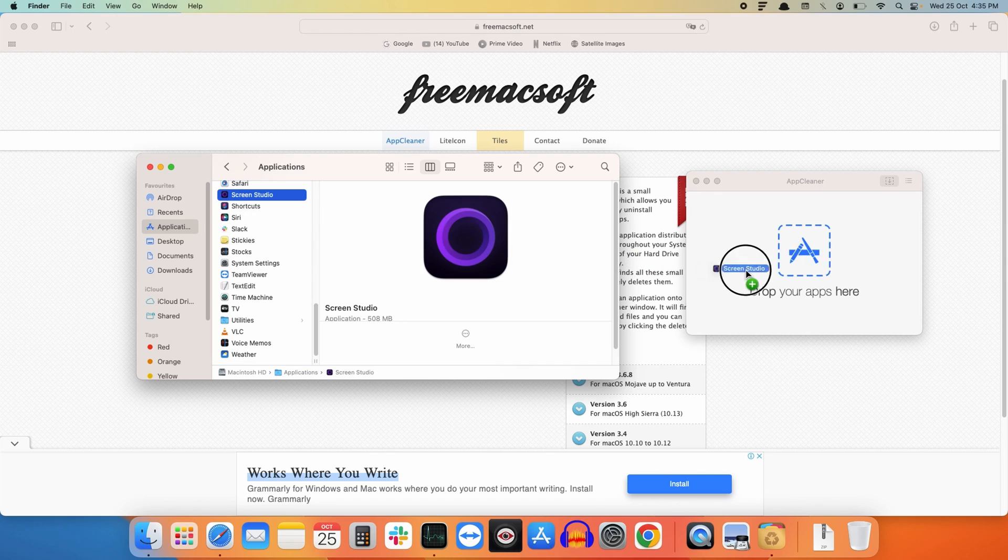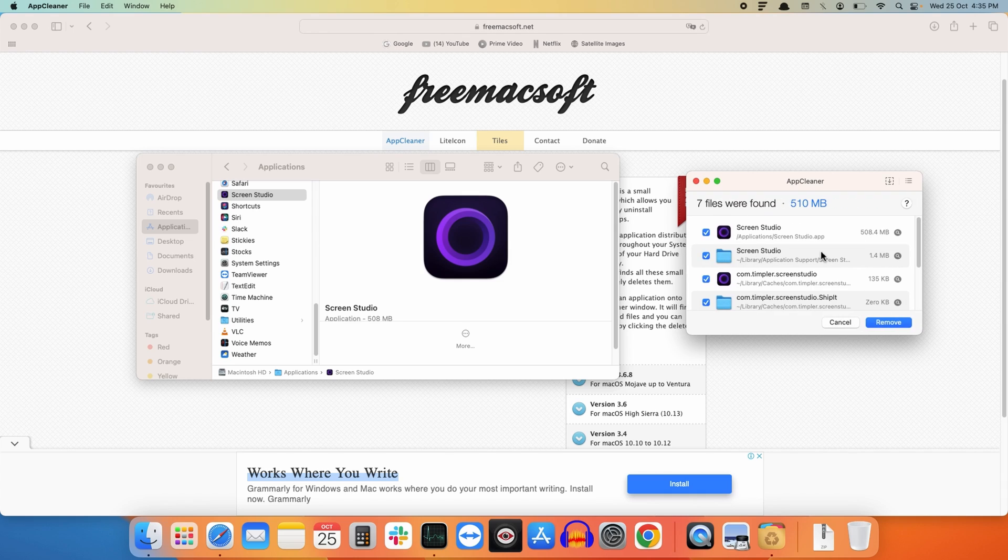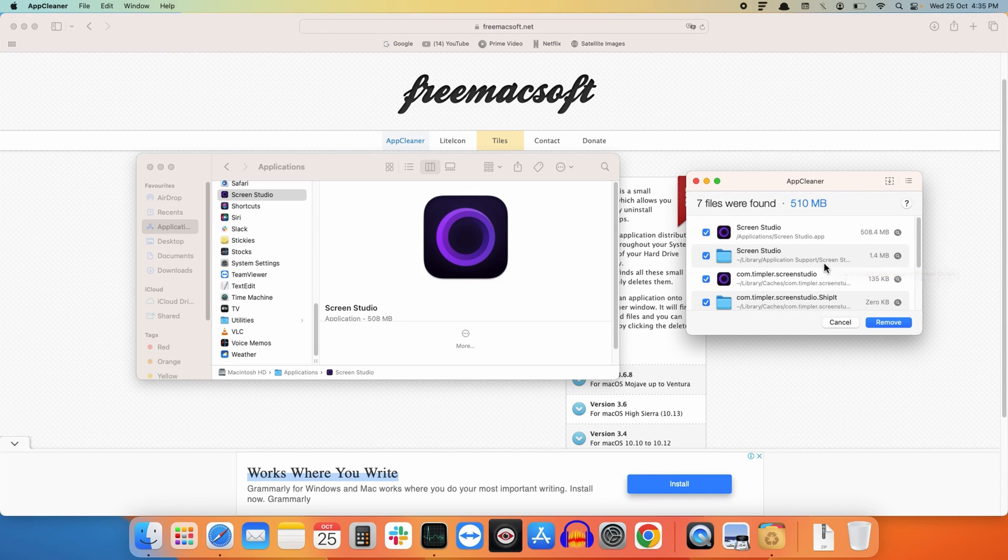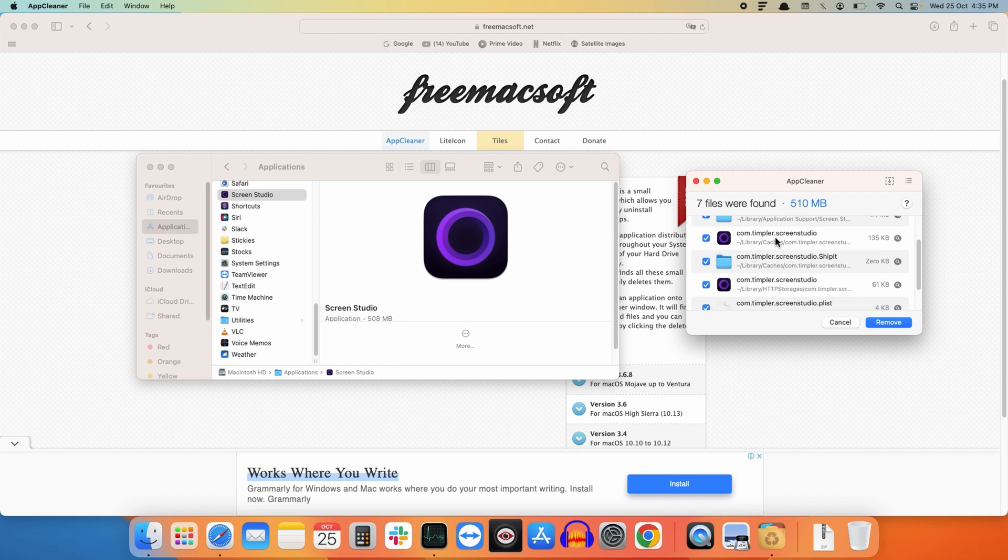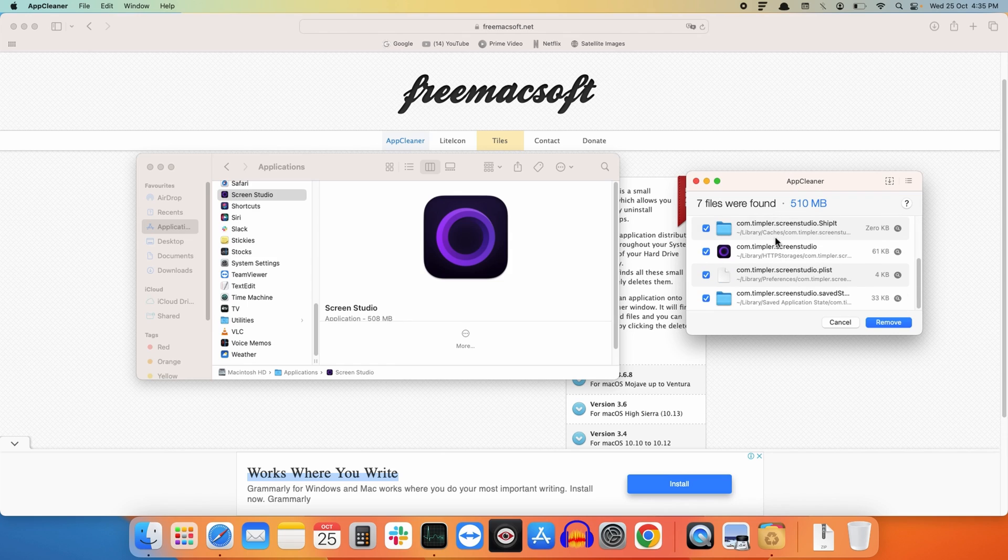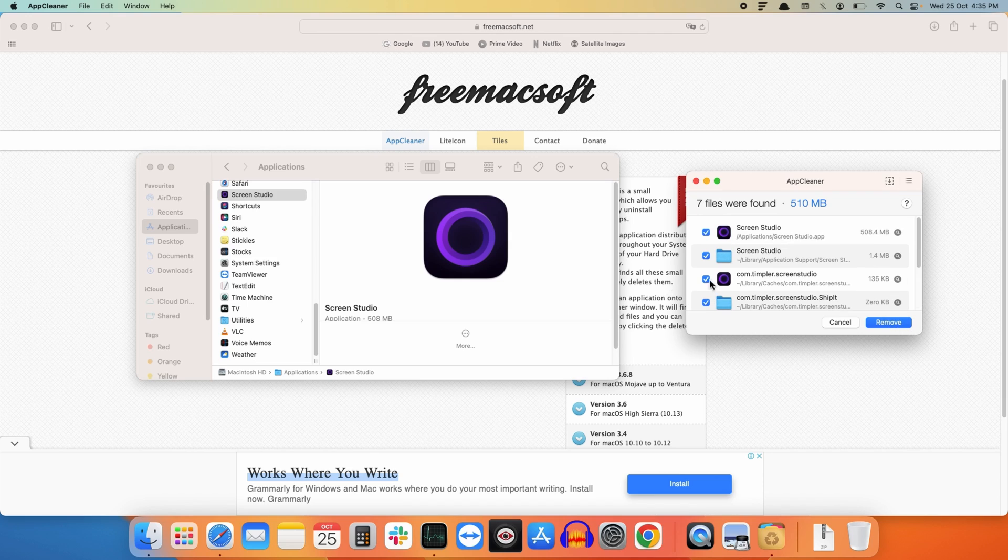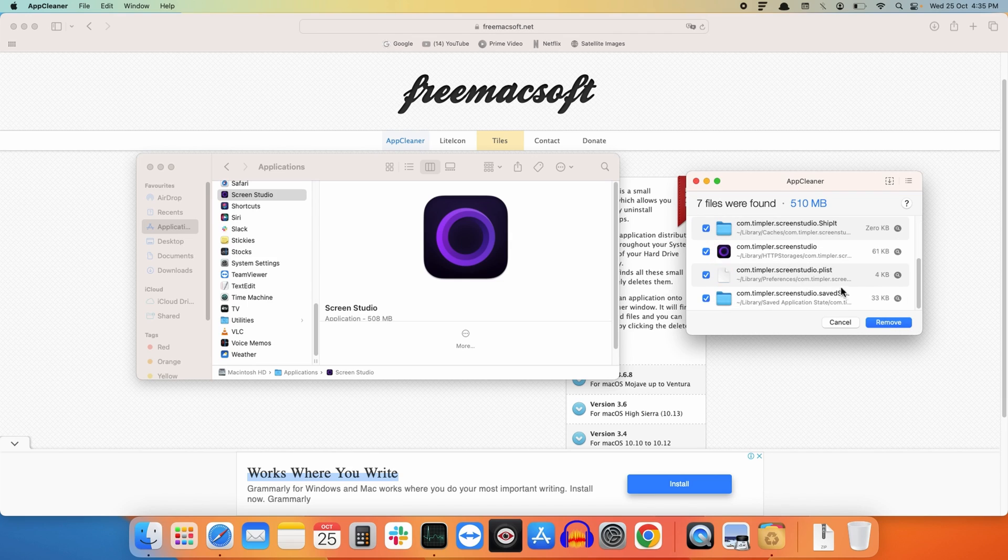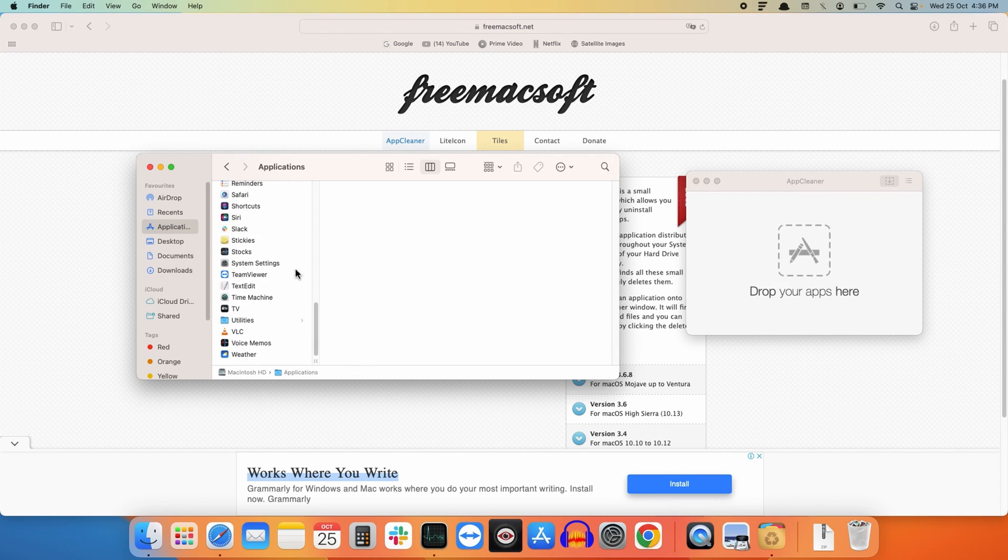Drag and drop this to the AppCleaner window. It will search for all the files related to the Screen Studio app. These are the files related to that application. To completely remove it from our system, just check all the boxes and click on Remove.